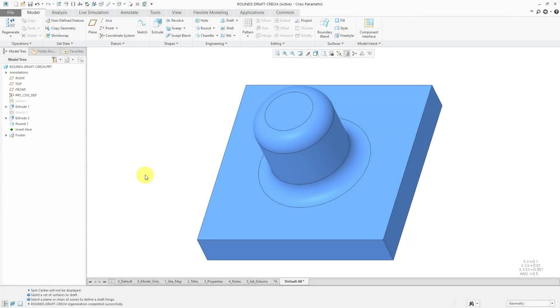I'm in Creo Parametric 4.0 and I have a part here that has a couple of extrudes and rounds on the base of the second extrude. Let's say I want to create a draft feature if this is going to be a molded or cast part.